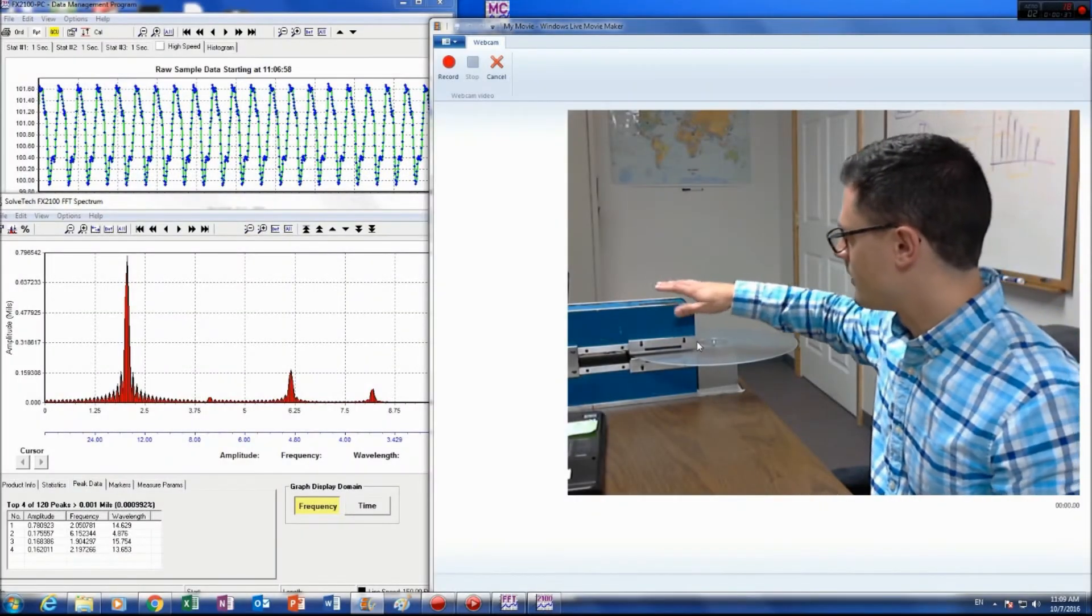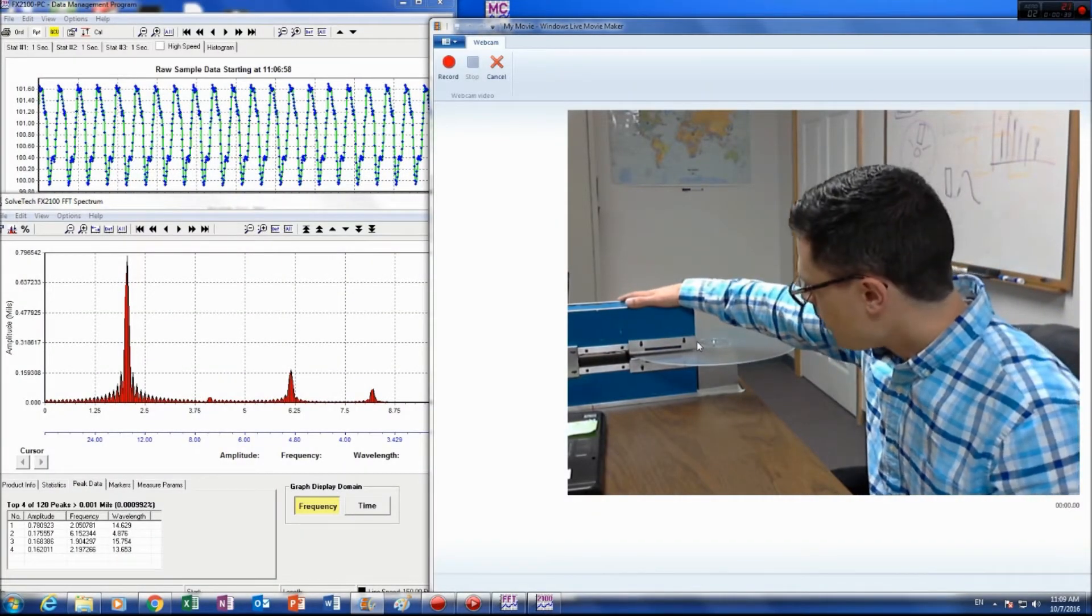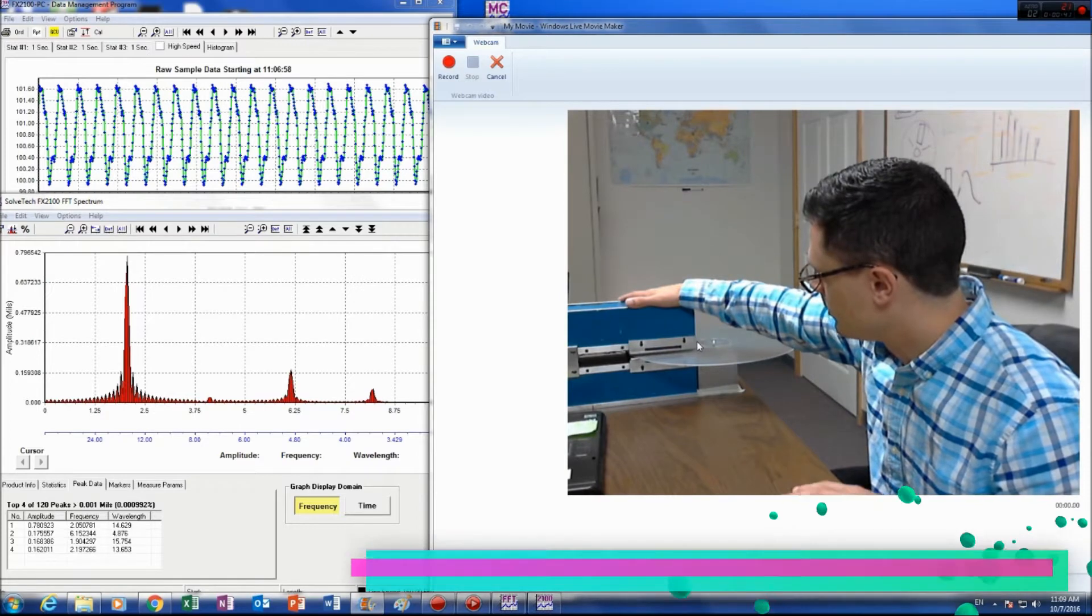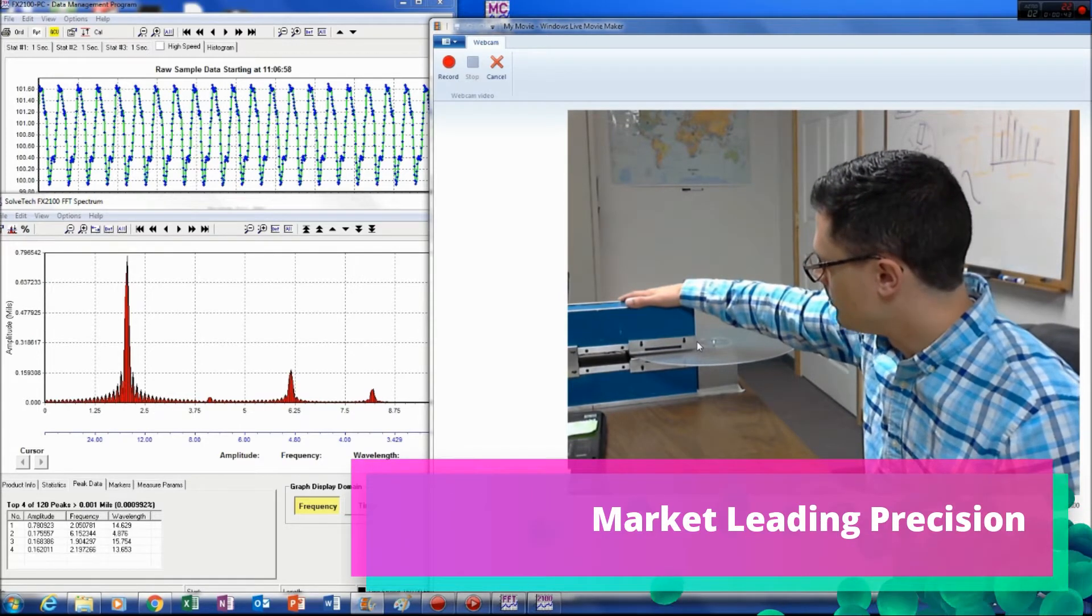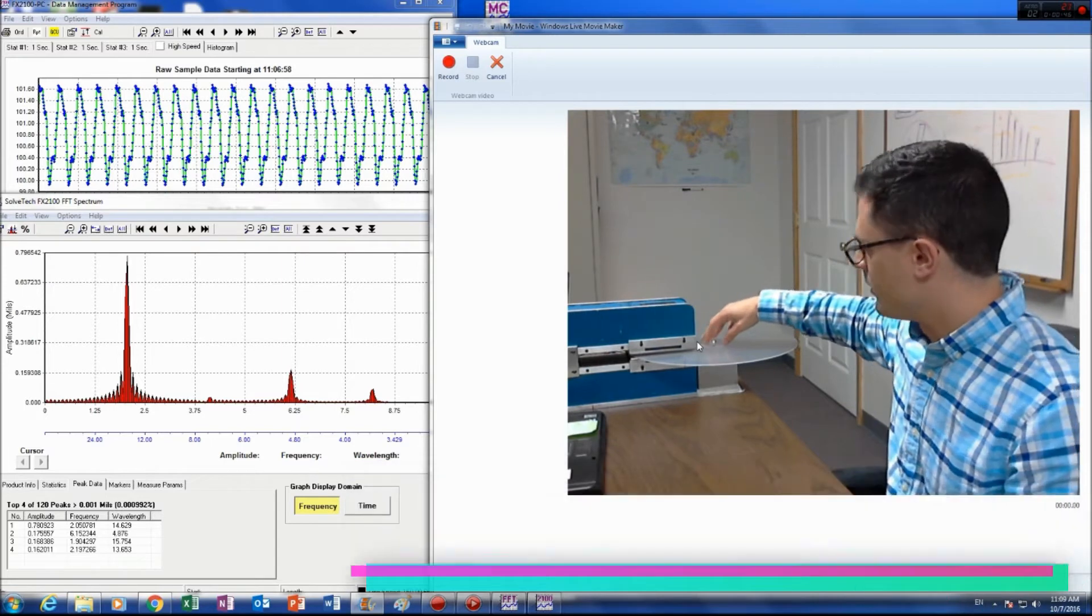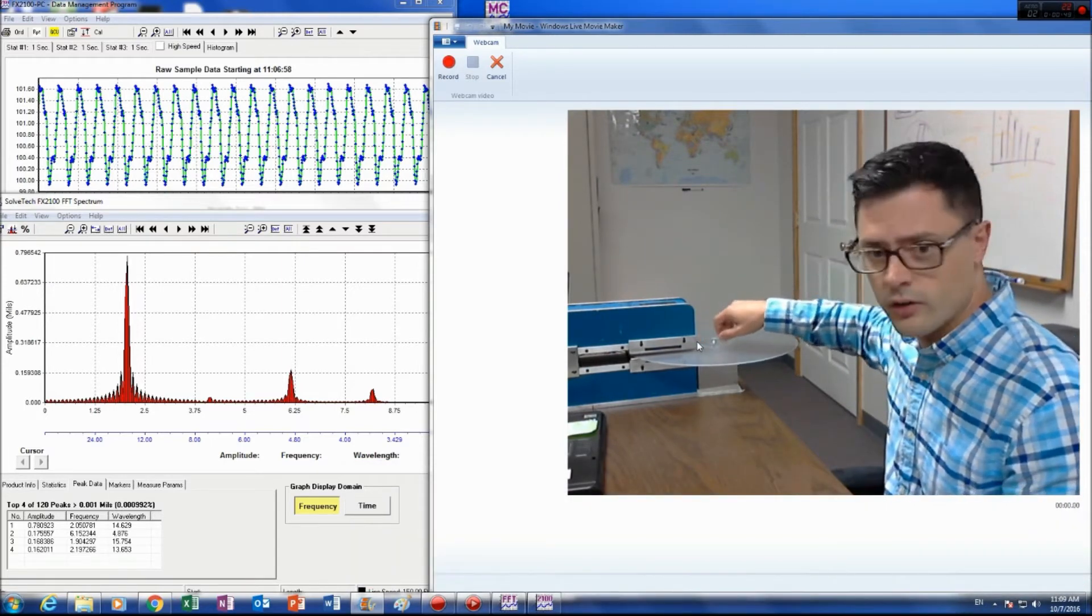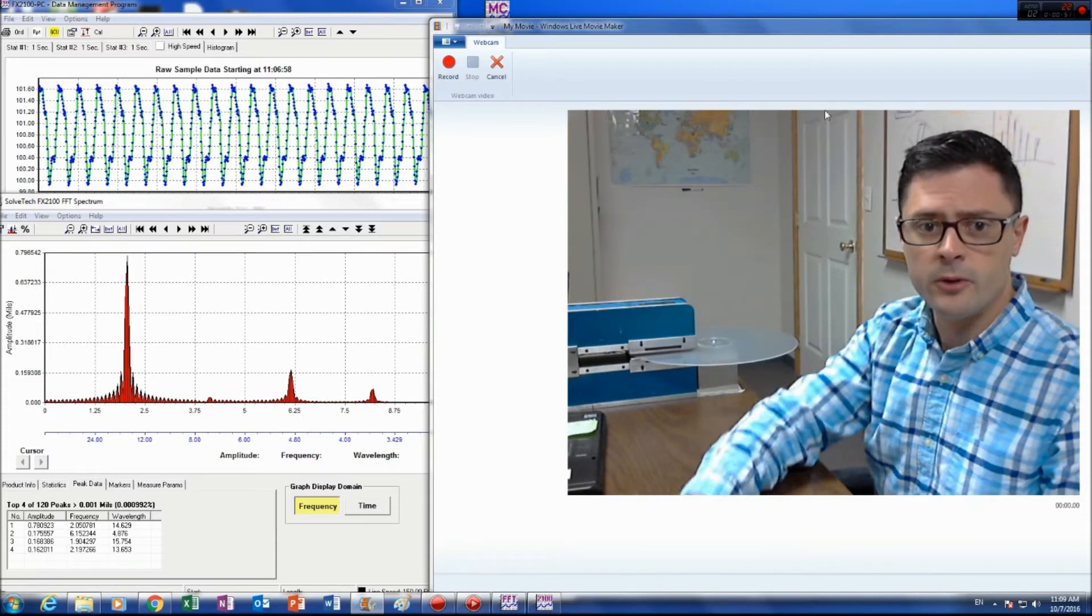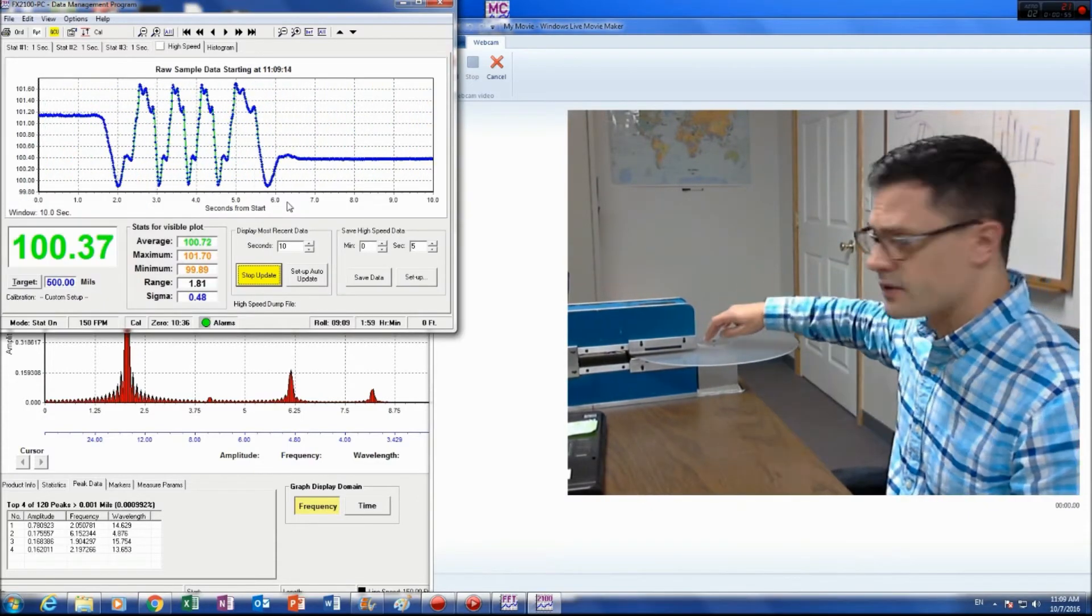So you can see here I've got this gauge. On thin films, it's typically precise to 0.01 mils or better. Here I have a 30 mil disc, so you can see it's quite thick, but I'm doing that to demonstrate this.